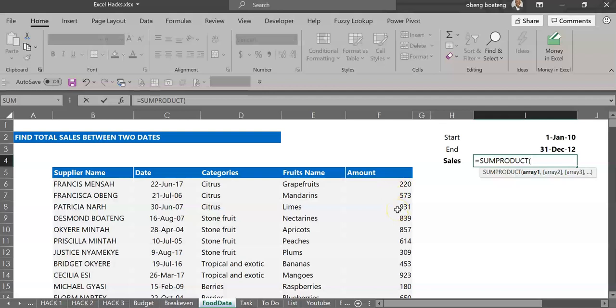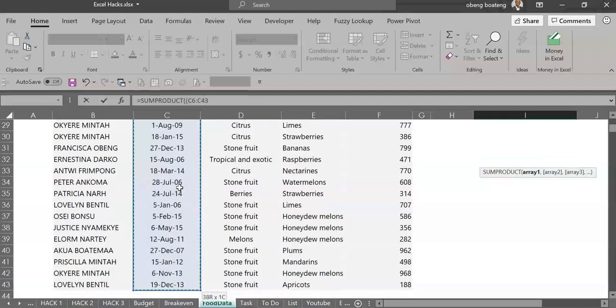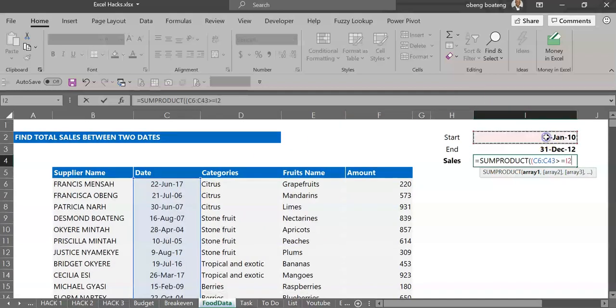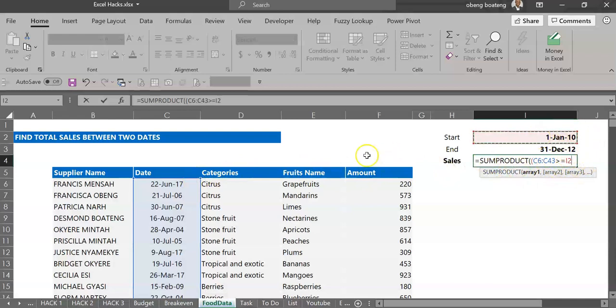Let me break it down. We begin with an open bracket and then we select the date range here. Against these dates we are checking if any of these dates is greater than or equal to the start date. This is our first array. For any date that is greater than or equal to the start date it will return true, otherwise it will return false. As an example, this one is greater than so it's going to return true.